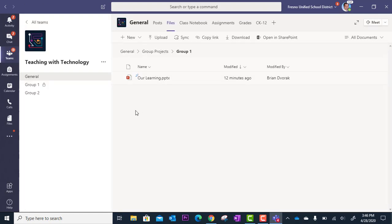All right and that is how you can set up collaborative documents with Microsoft Teams. Thank you.